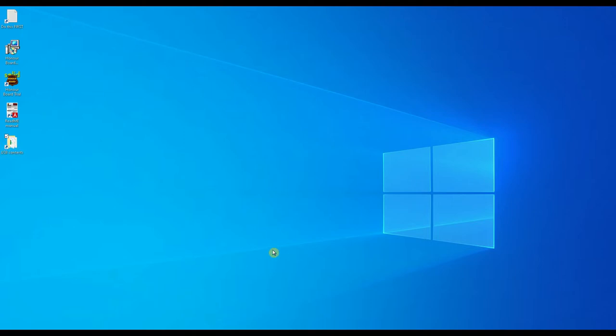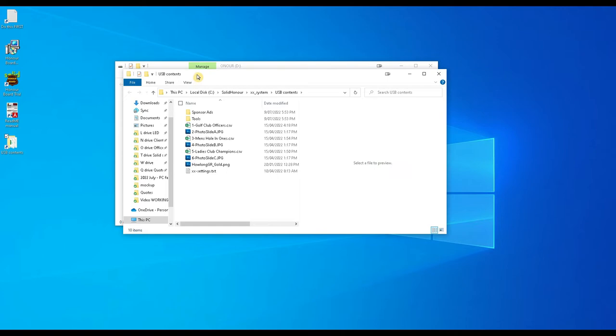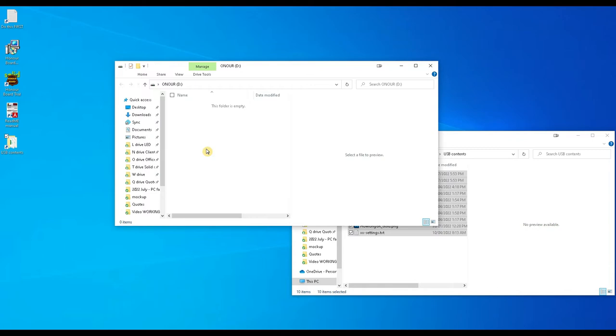So open up your USB stick, open up the USB contents folder that appeared on your screen and copy all of these contents across to your USB stick.